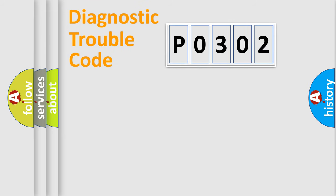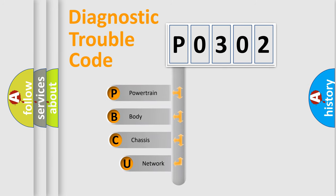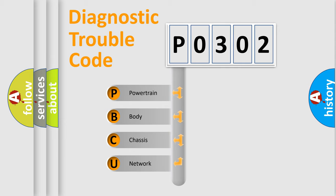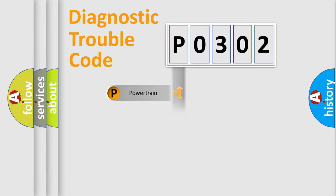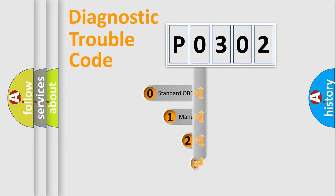First, let's look at the history of diagnostic fault code composition according to the OBD2 protocol, which is unified for all automakers since 2000. We divide the electric system of automobile into four basic units: Powertrain, Body, Chassis, Network. This distribution is defined in the first character code.